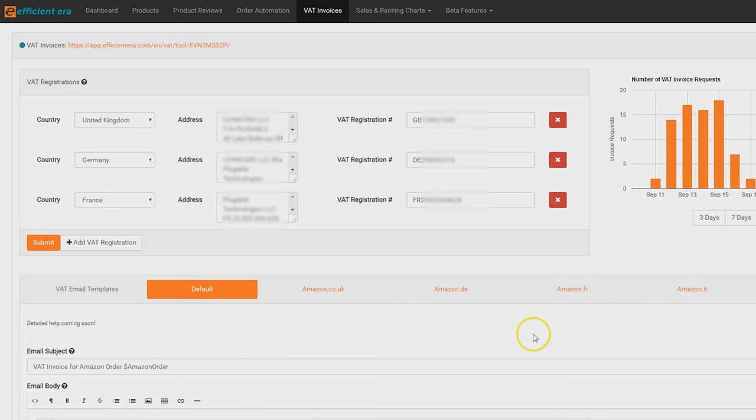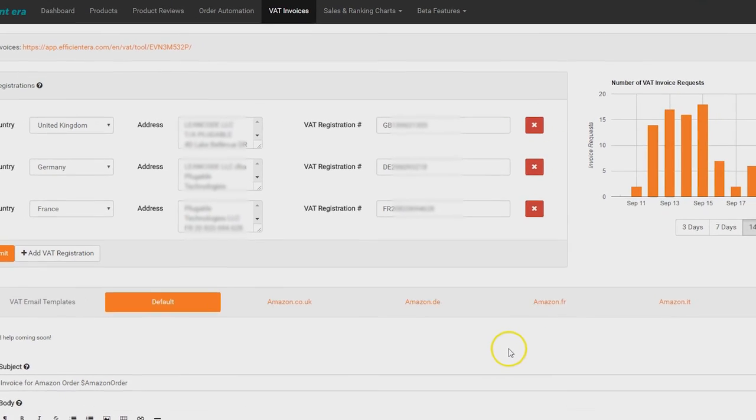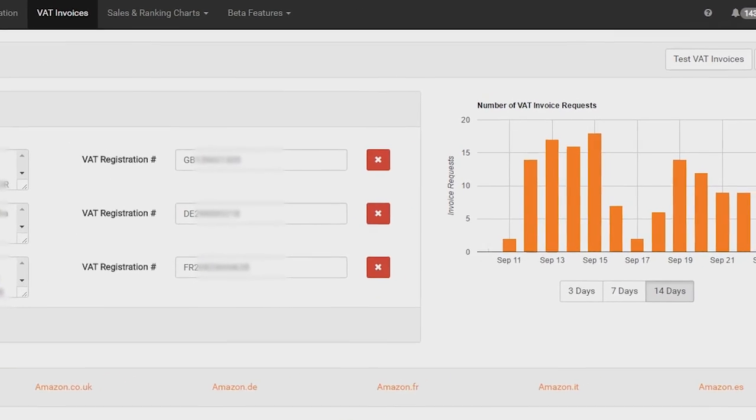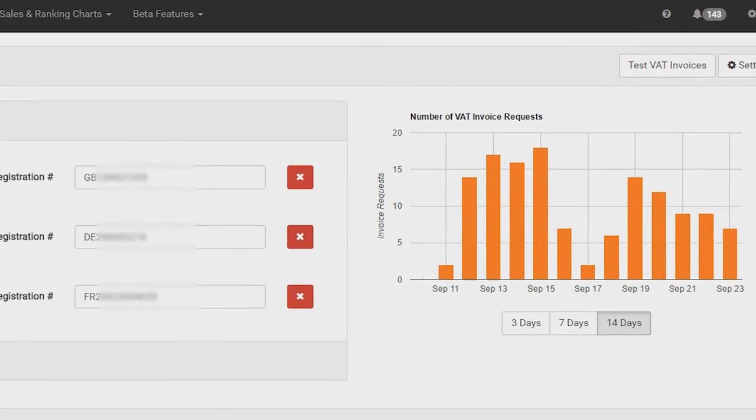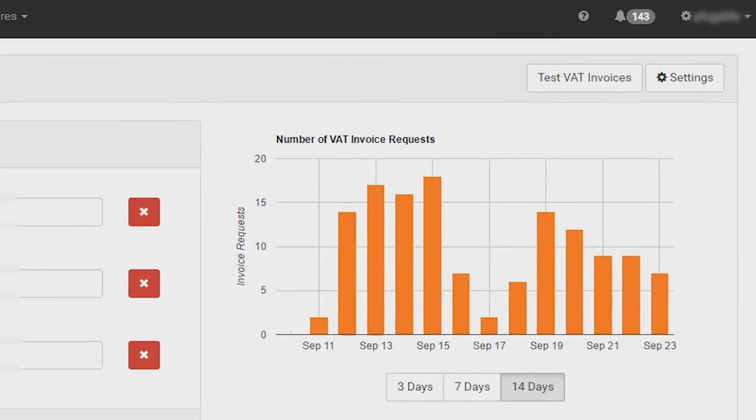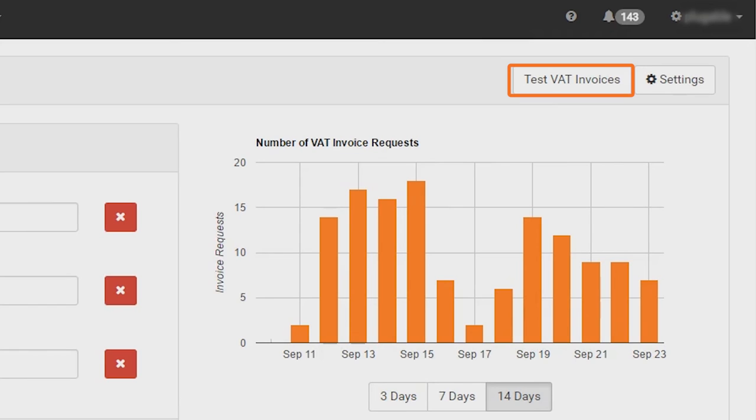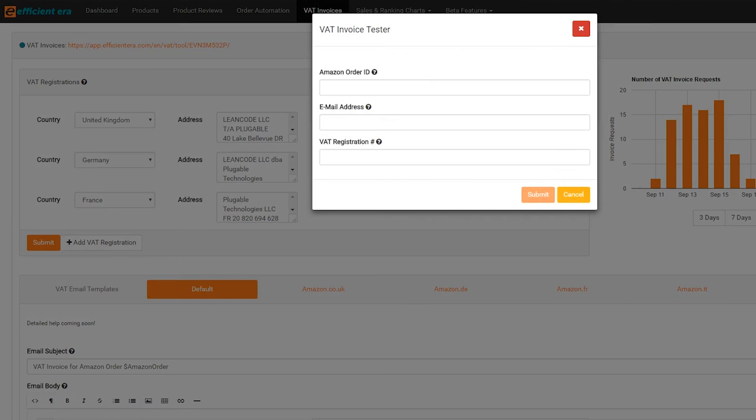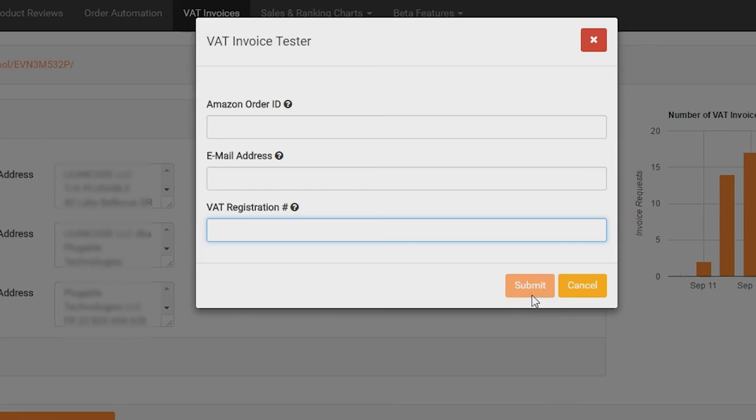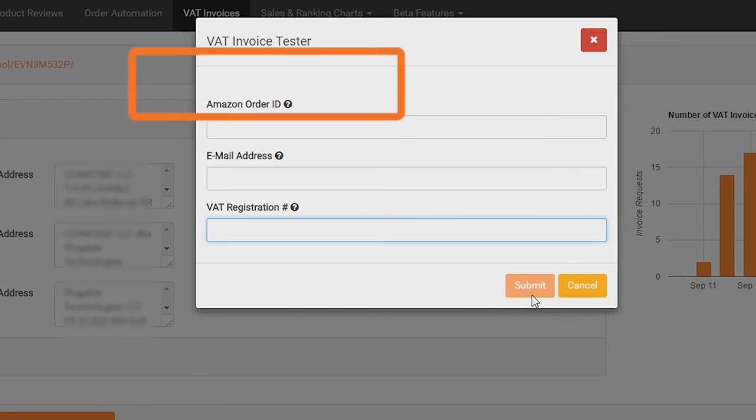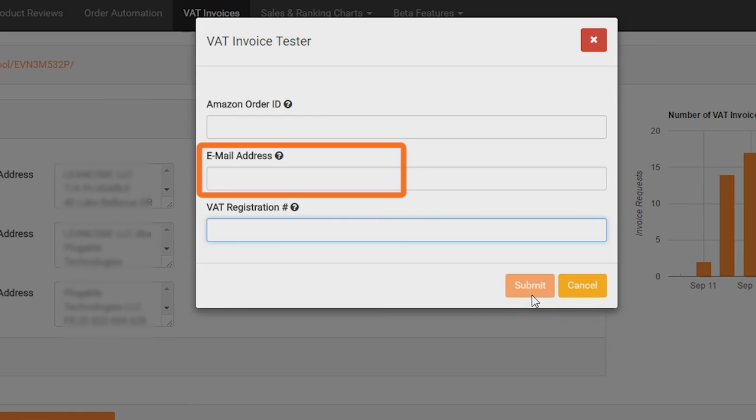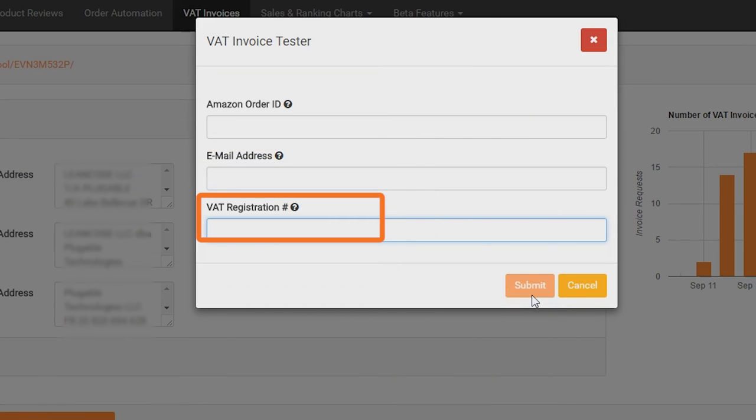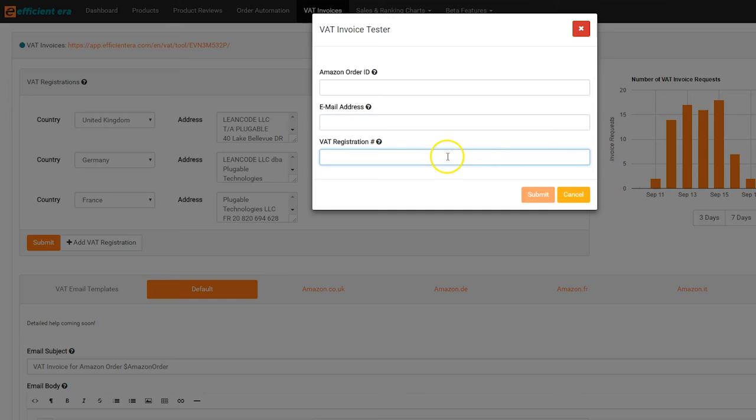To use the invoice tester, click on test VAT invoices in the top right corner of the VAT invoices page. In order to send yourself a test invoice, you'll have to provide a valid Amazon order ID from a purchase made in the EU in the format of 123-1234567-1234567, a valid email address which the test invoice will be sent to, and any valid VAT registration number.